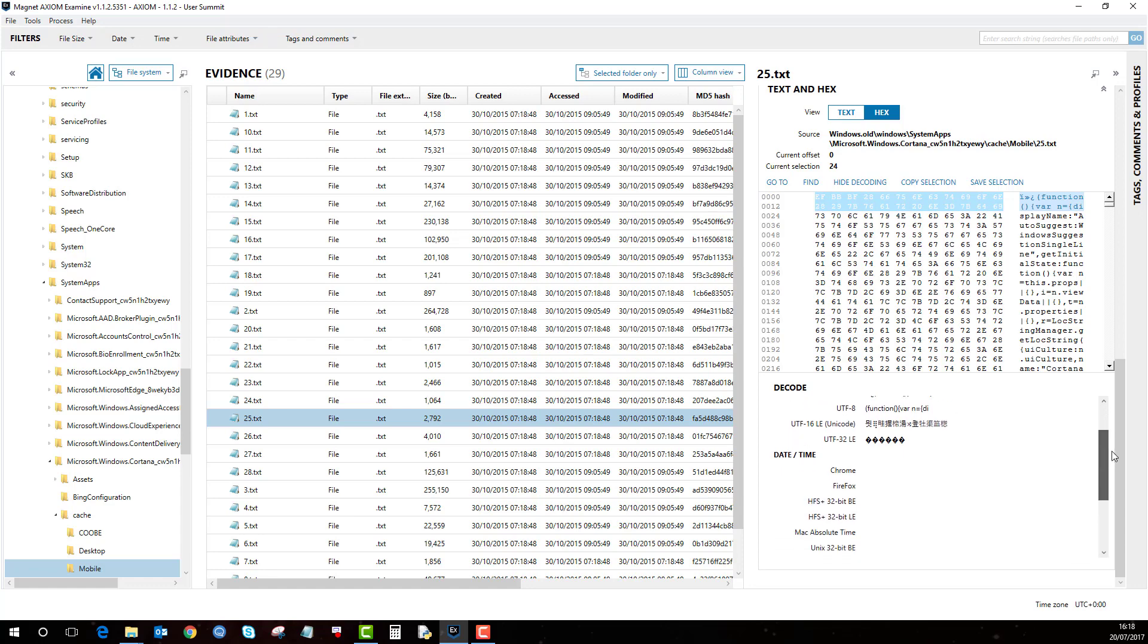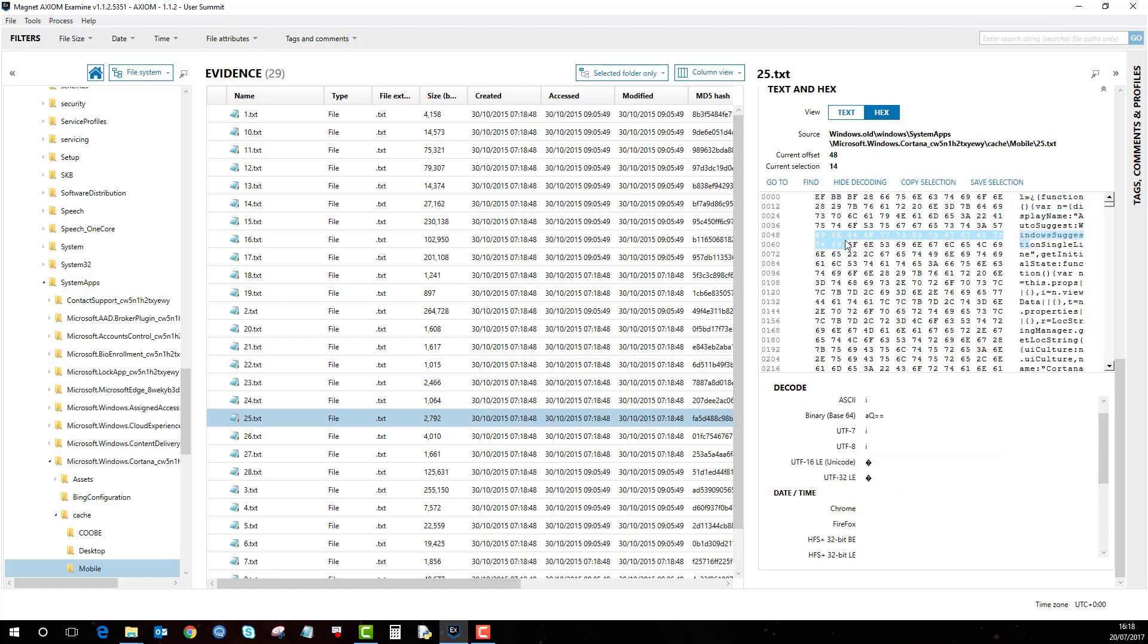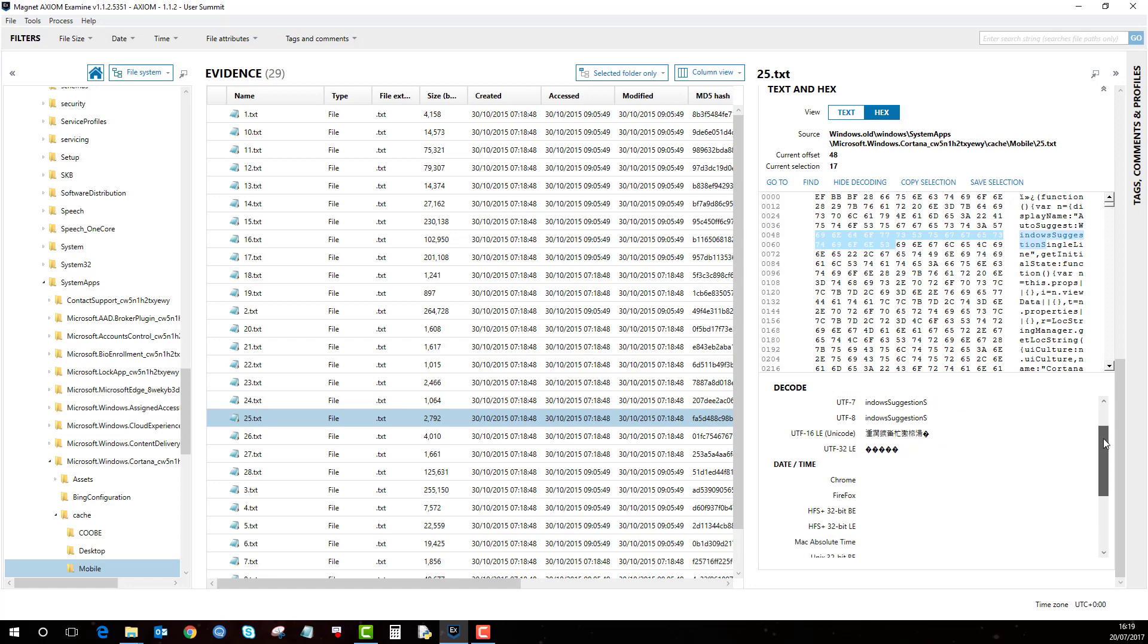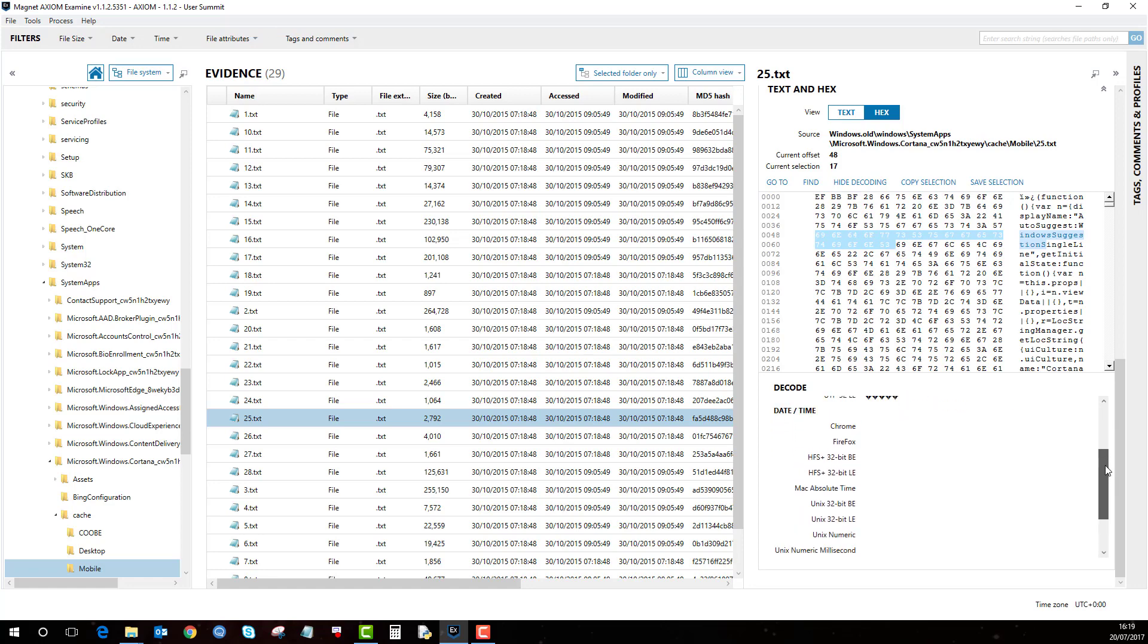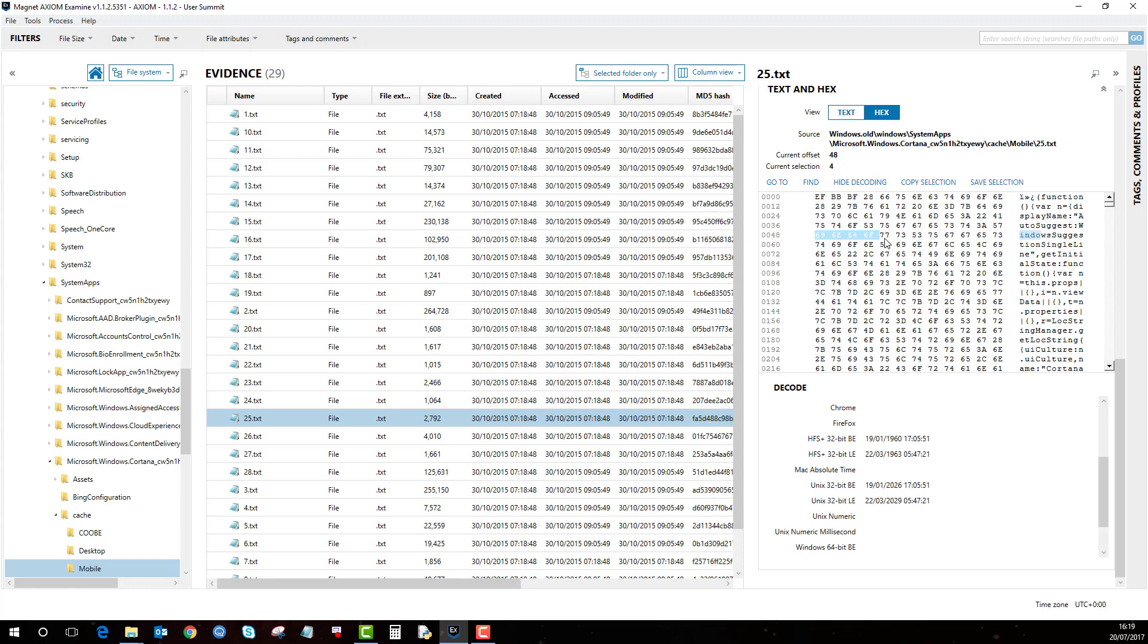No matter what you highlight it will automatically decode along with any relevant time and dates if the correct set of bytes is highlighted.